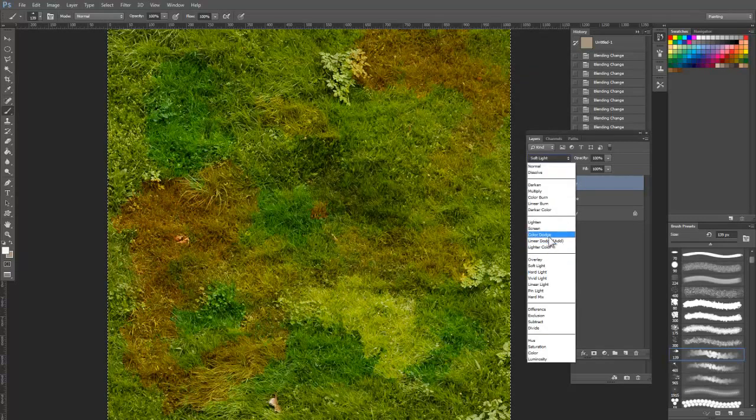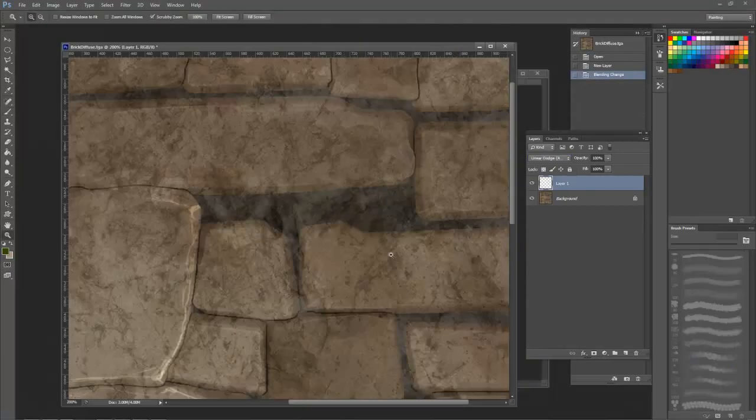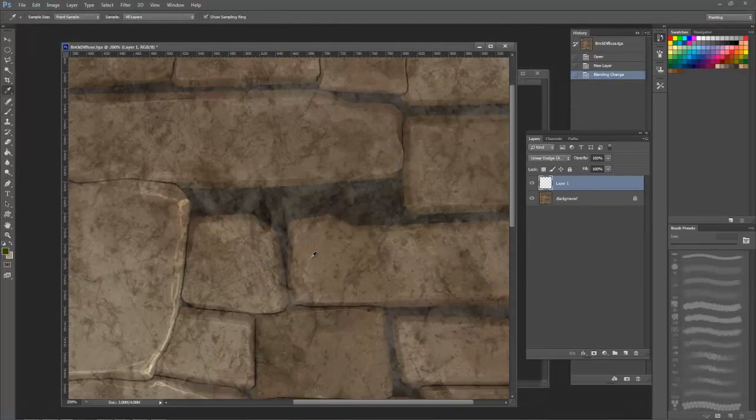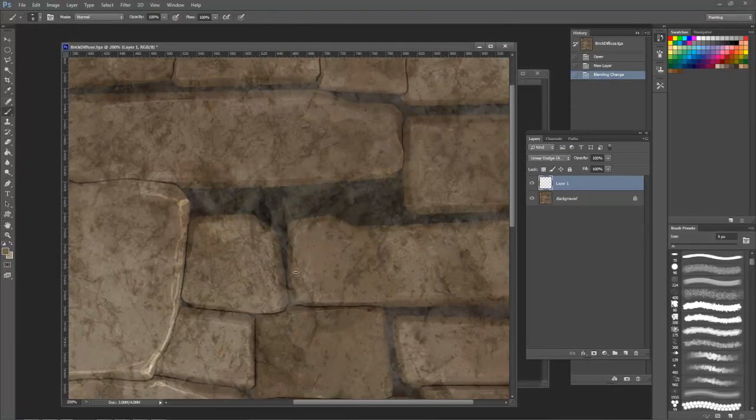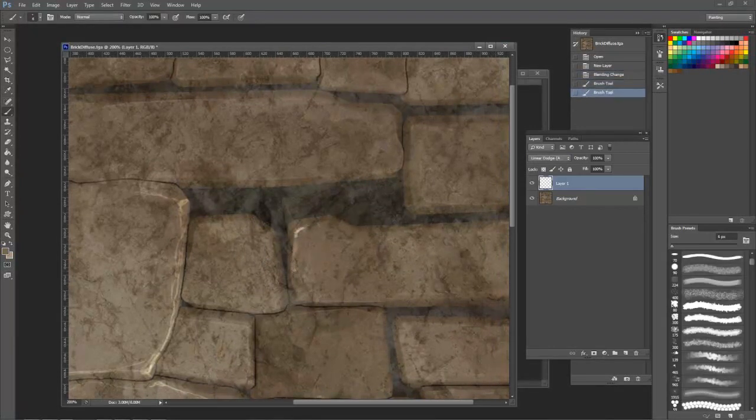Soft Light does the same thing but is much more subtle. I use Linear Dodge for natural looking highlights or edge wear, but you need to be careful not to overdo it.